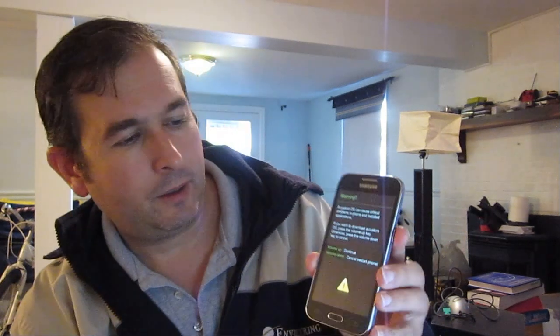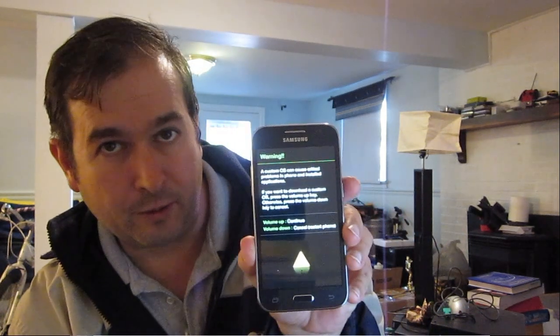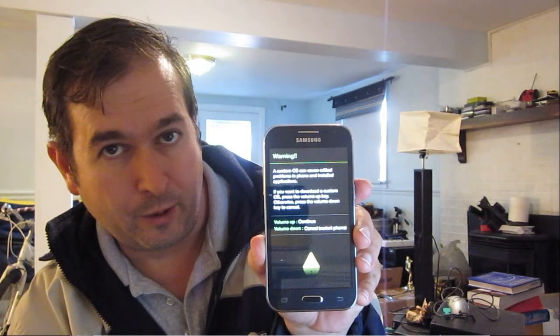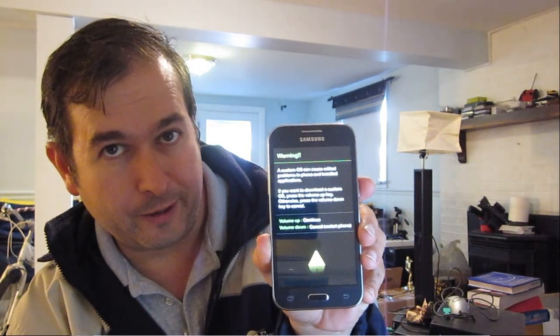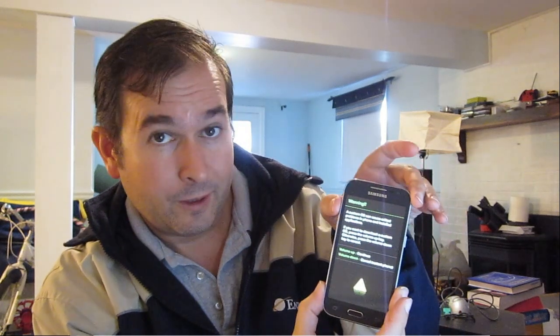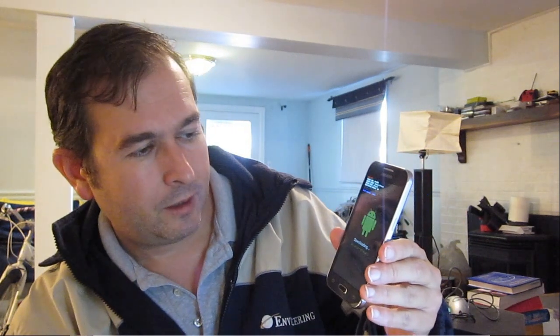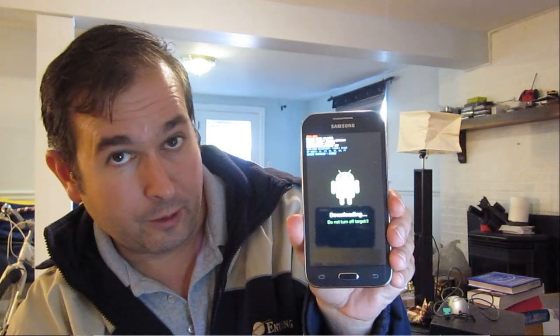And it comes up into this mode. Warning. So you can either hit volume down to cancel, or volume up to continue. So we'll hit volume up. Now we'll go into download mode. Okay, so we'll hook that up to our USB.